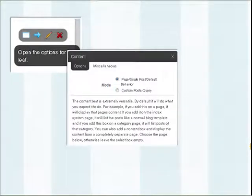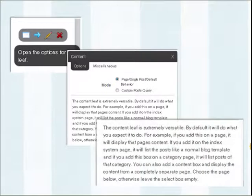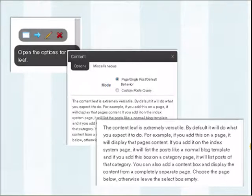When you hit that editing button, you're going to see immediately the options at the very top, which give you the option to either have the default behavior — which is posts or a single page — or a custom post query. There's also some writing underneath that you should read because it goes into details on what it will do on certain pages.